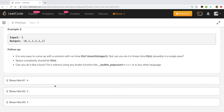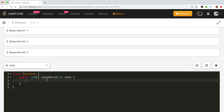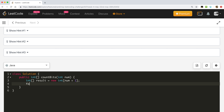Let me start with a basic brute force implementation first. We need a result array that will hold the number of ones for all numbers from 0 to num. The result array size will be num plus 1 because we must include 0. After that I will run a simple loop from i equals 0, while i is less than or equal to num, incrementing i each iteration.